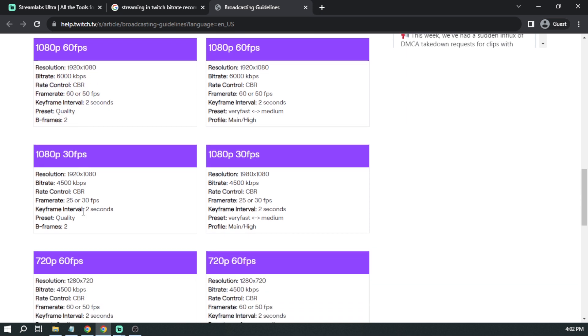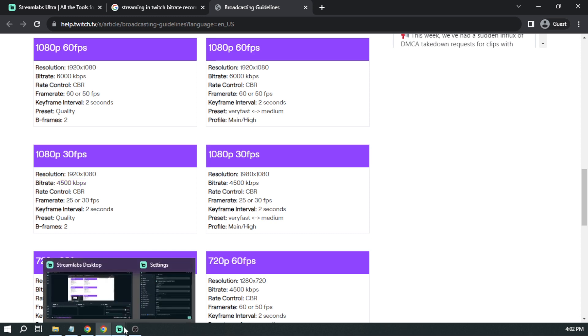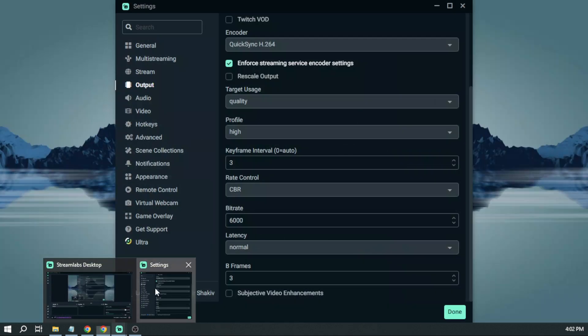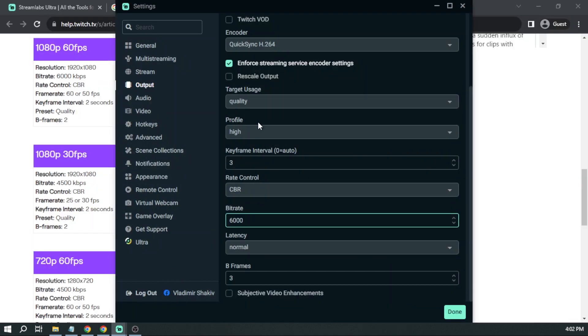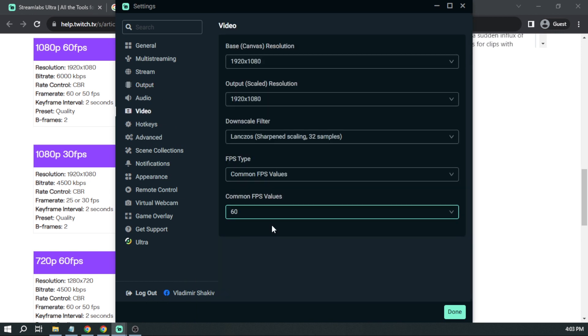Say, for example, I want to stream in 1080p 30fps. So I'm going to be changing my bitrate to 4,500 kilobytes per second. And then I'm going to open back this one. So here our bitrate is currently at 6,000. This is because earlier we have set our FPS to 60.